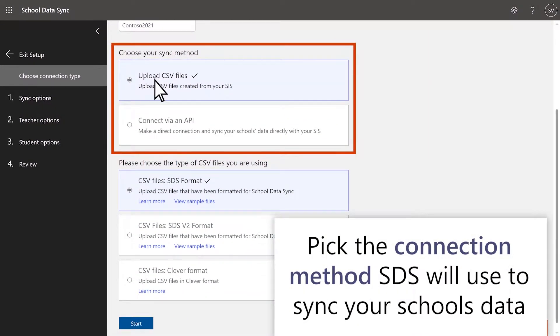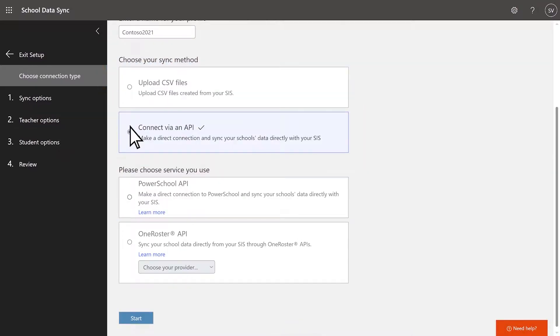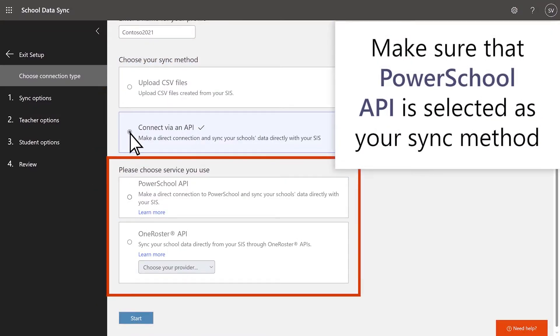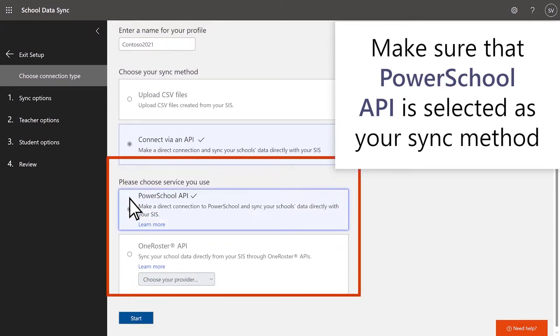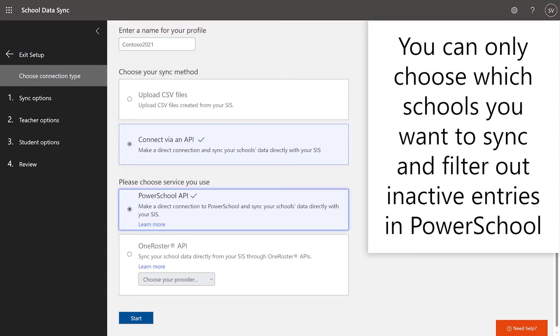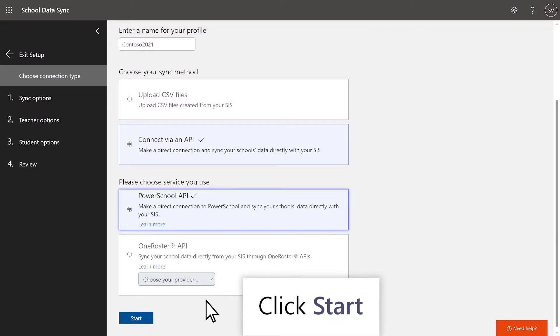SDS will use that information to sync your school's data. To set up your PowerSchool API sync, you will want to make sure that PowerSchool API is selected as your sync method on this page. With the PowerSchool API, you can only choose which schools you want to sync and filter out inactive entries in PowerSchool. Once you have filled out your settings, click Start.